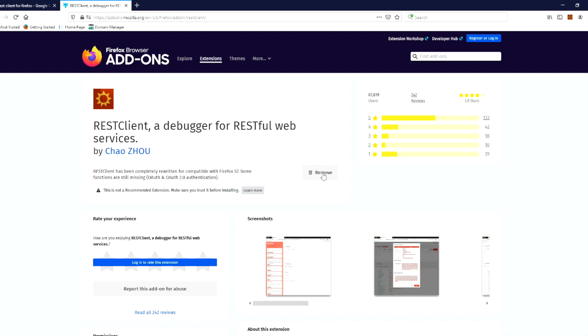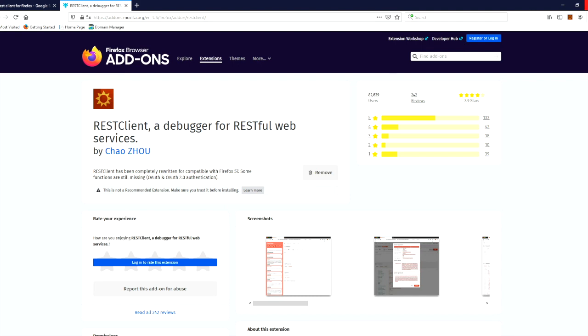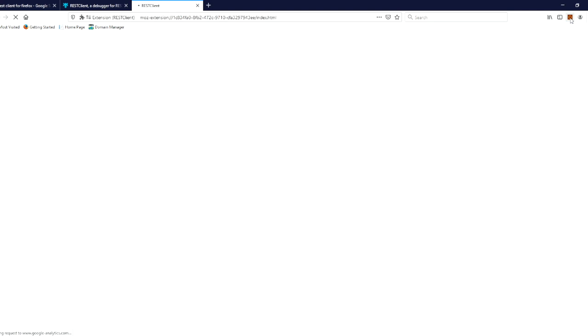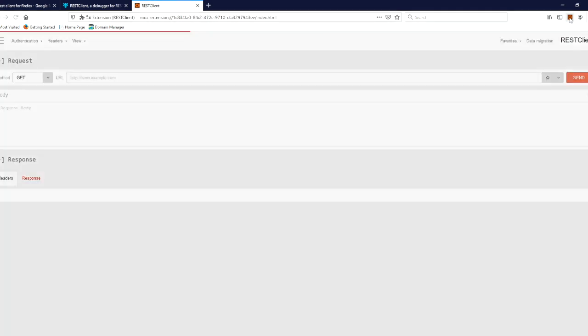If you want to install it and it is already installed, you will need to install it. If it is not installed, you will not have a Firefox icon. In Firefox, you will have an icon for the REST client. Click on the REST client icon.